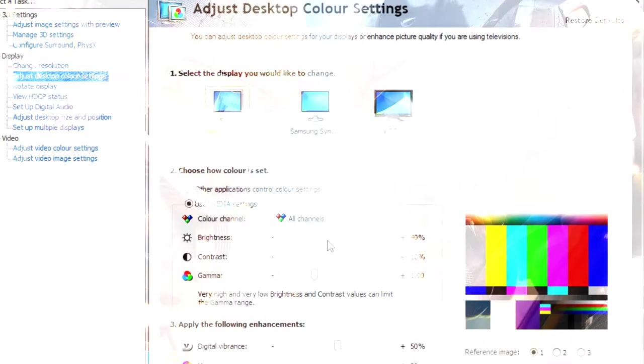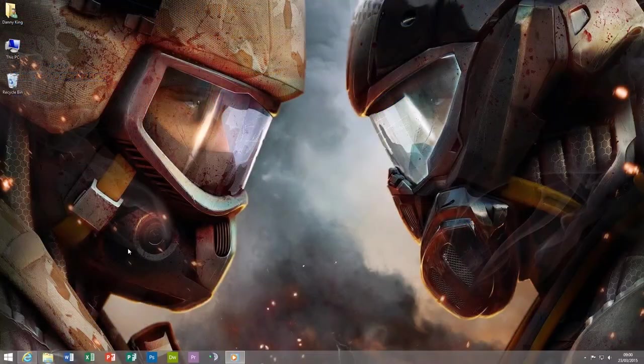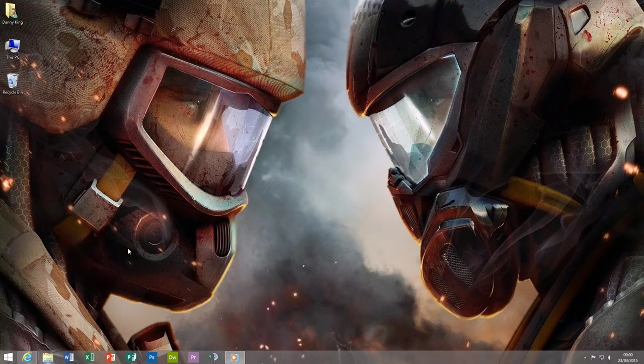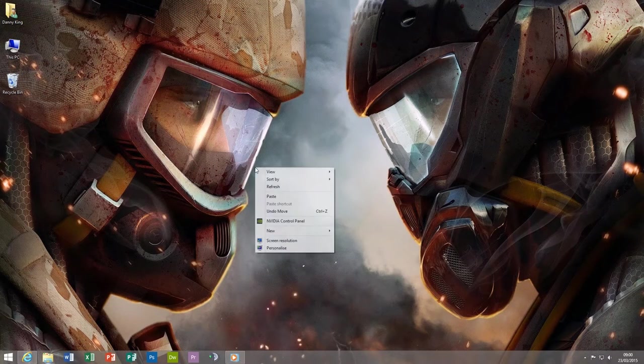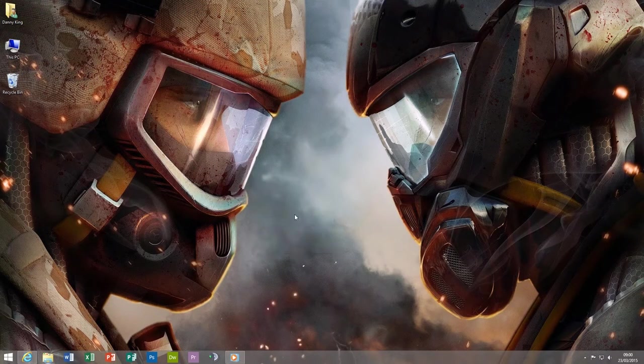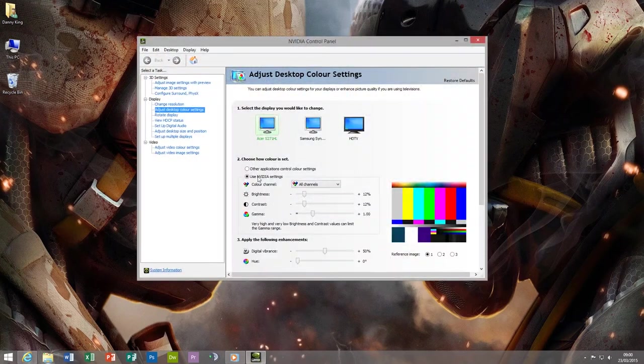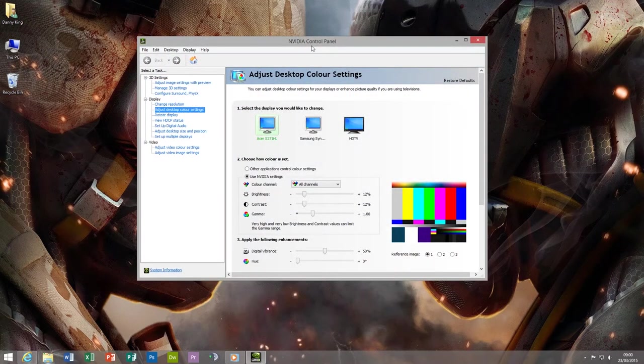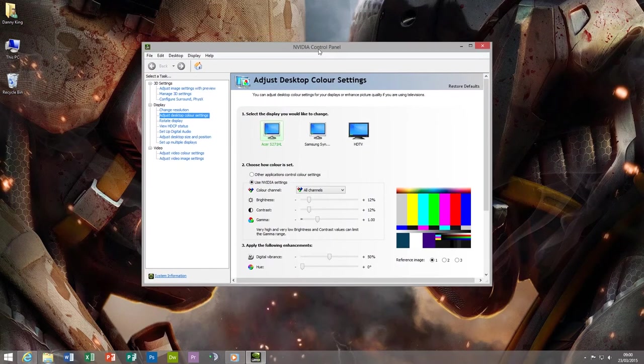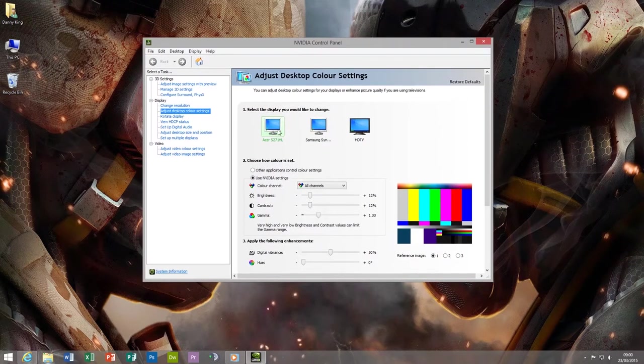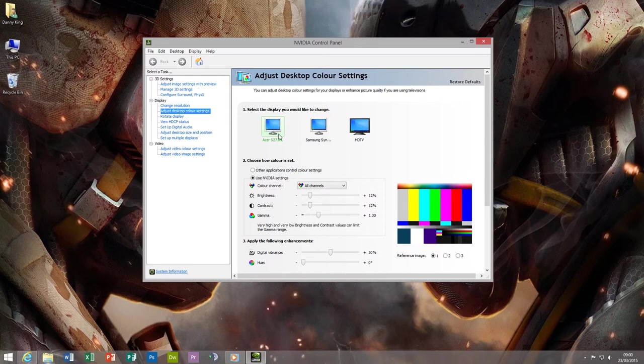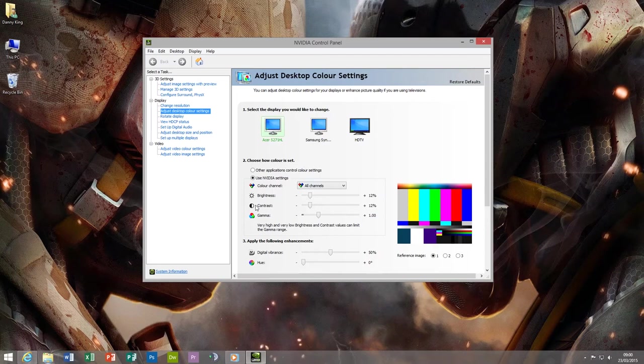Now the reason why you might want this little tool is basically if you set a custom color setting or custom brightness and contrast in the Nvidia Control Panel, it doesn't persist. What that means is it may not persist when you reboot and it also may not persist when you actually launch a game.